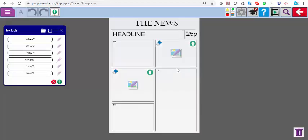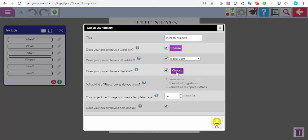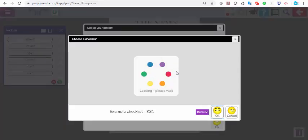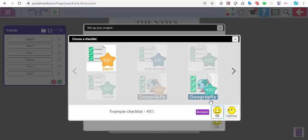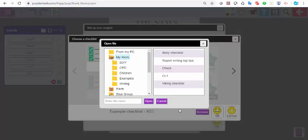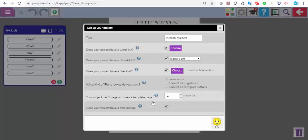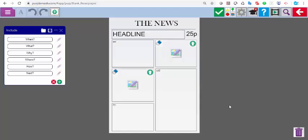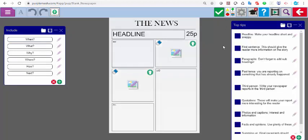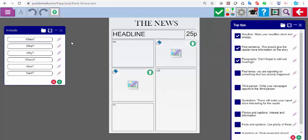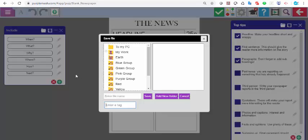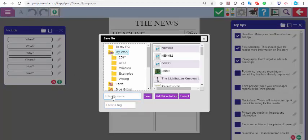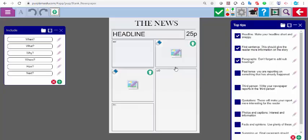For another group of children, I want a checklist. Have they remembered the key things that they're supposed to include in a news report? I'm going to go back up to here. Does your project have a checklist? Well, it doesn't. I'm going to tick. I can choose one that we've made, so we have made some already to get you started. But I've actually made one myself, so I'm going to click Browse. I've got Report Writing Top Tips that I've made, and I'm going to click Open and OK. Now this piece of work, when they click on the tick at the top, they've got top tips about the headline, the first sentence, the paragraphs, the past tense, the third person. And when they're doing the activity, they can go through. Yes, I've done this. Yes, I've done that. So this one's got a checklist, so I can just save that as news four. Here I've differentiated, if you like, four different ways.